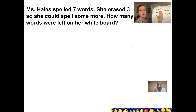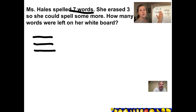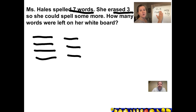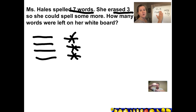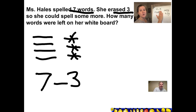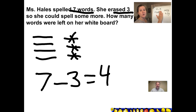All right, let's check your work. I'm going to draw a picture first — I'll use lines and pretend those are the words that Miss Hales is writing on her whiteboard. She started with seven, so I'm going to write seven lines: one, two, three, four, five, six, seven. Then she erased three, so I'm going to cross out three. I notice that she has four left. To write a subtraction number sentence, we start with the whole, then take away the takeaway part, and equals is what's left. She started with seven words, she erased three, and that leaves four left. Did you get that too? Great job, friends.